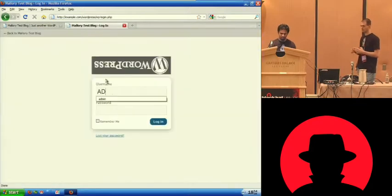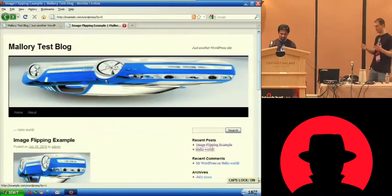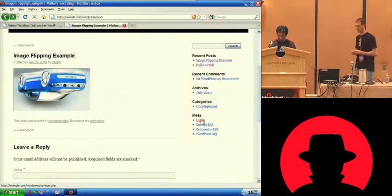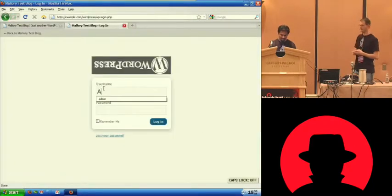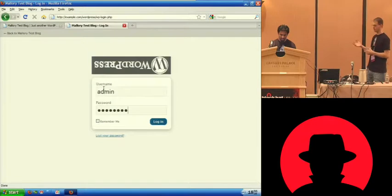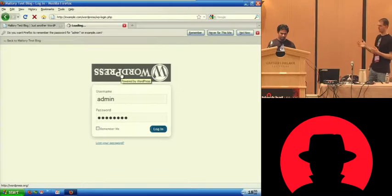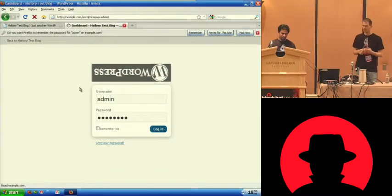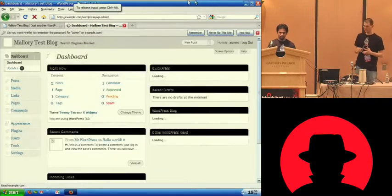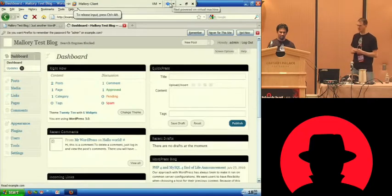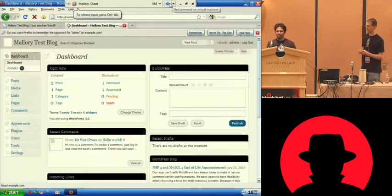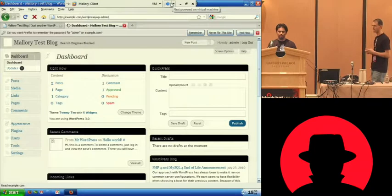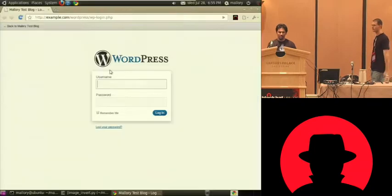So we're going to pull up a browser and log into the WordPress admin side of the site and let Mallory collect a few cookies. So he's going to log in as an admin and notice that it's still flipping all kinds of images. Did we get logged in there? So as soon as we get authenticated to the WordPress site, you'll see a standard blog management screen. It's a little slow because it's running so many VMs.